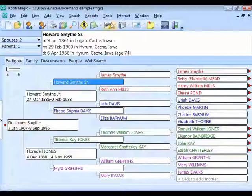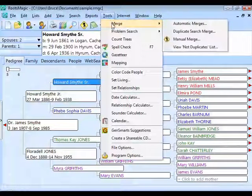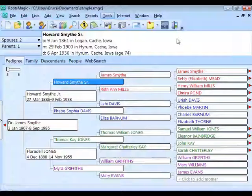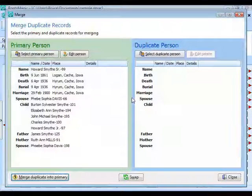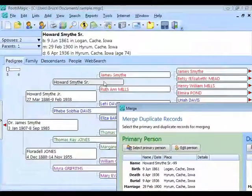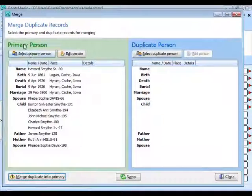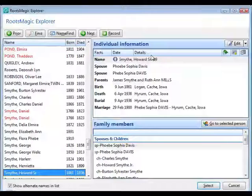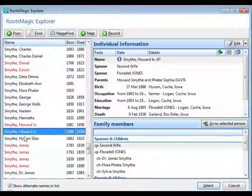Under the Tools menu, go to Merge. There are three different merge commands: Manual Merge, Duplicate Search and Merge, and Automatic Merges. Manual Merge opens a screen with the highlighted person as the primary and all their information shown. You then go and physically select the duplicate person — that's why it's called manual merge. Click Select Duplicate Person and pick from the list.